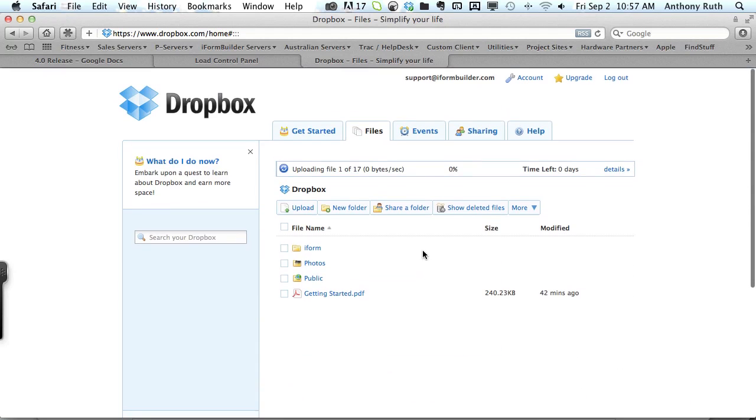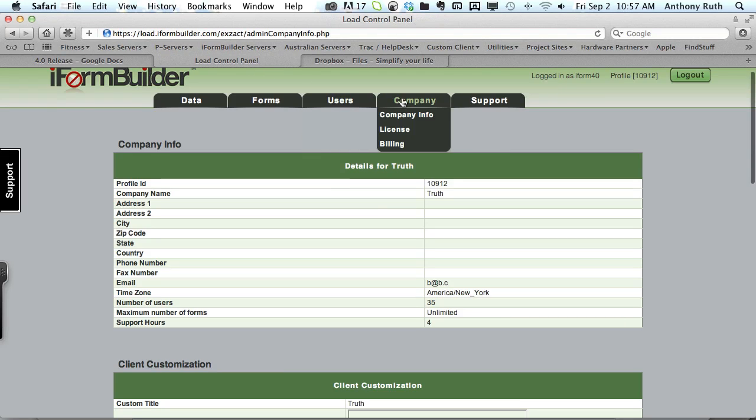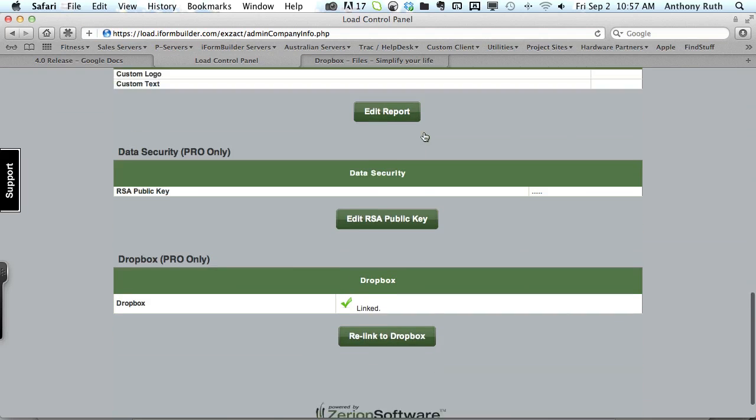While this is uploading let's take a look at the control panel. Under the company drop down menu you'll want to click on company info and this is only accessible by company admins.